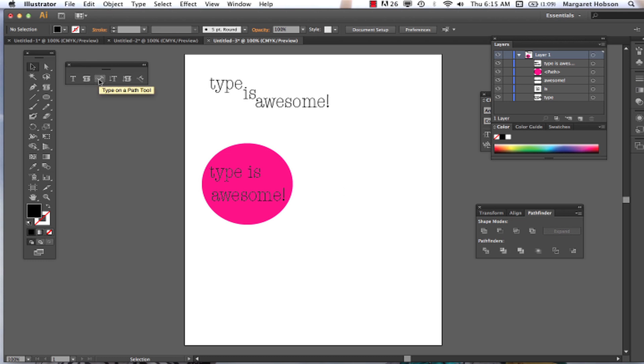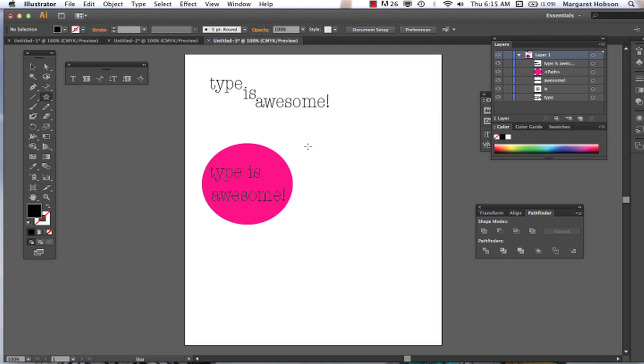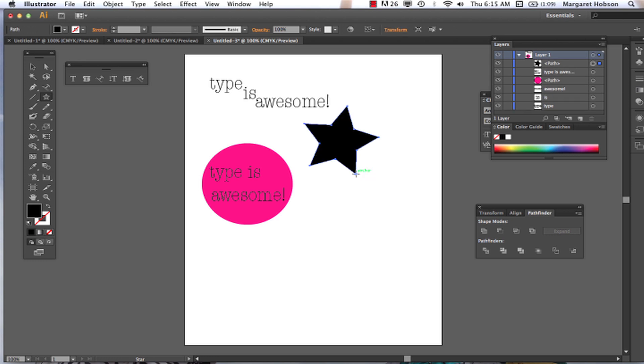Let's take a look at type on a path tool. Alright. So what this means is, again, I could come in here and I could draw a star. Voila.